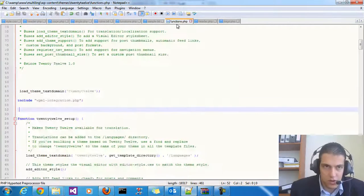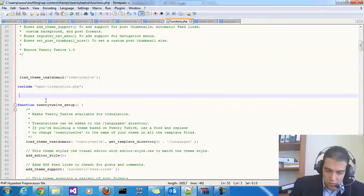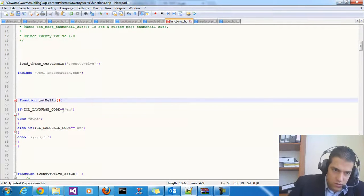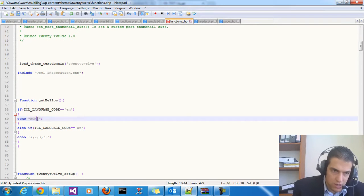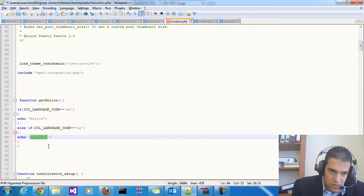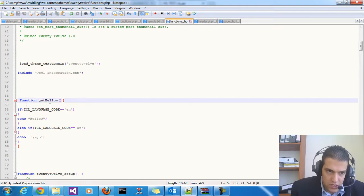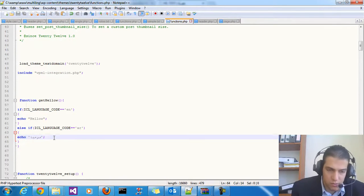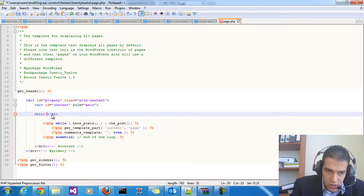To add customized translation for specific words in your theme, go to the functions.php file in your theme folder and add the following code snippet. Define a function called get_hello. If the language is English, return 'hello'; if the language is Arabic, return 'marhaba'. This is a quick introduction to custom translation with WPML. Then in your theme template — for example in an h1 tag — call the PHP function get_hello() and close the PHP script.